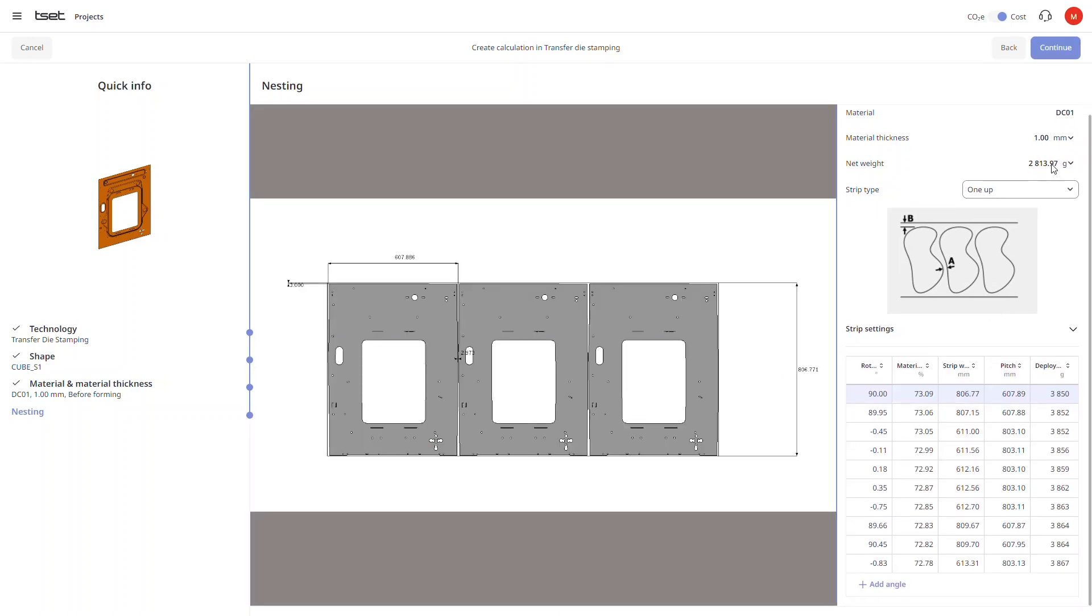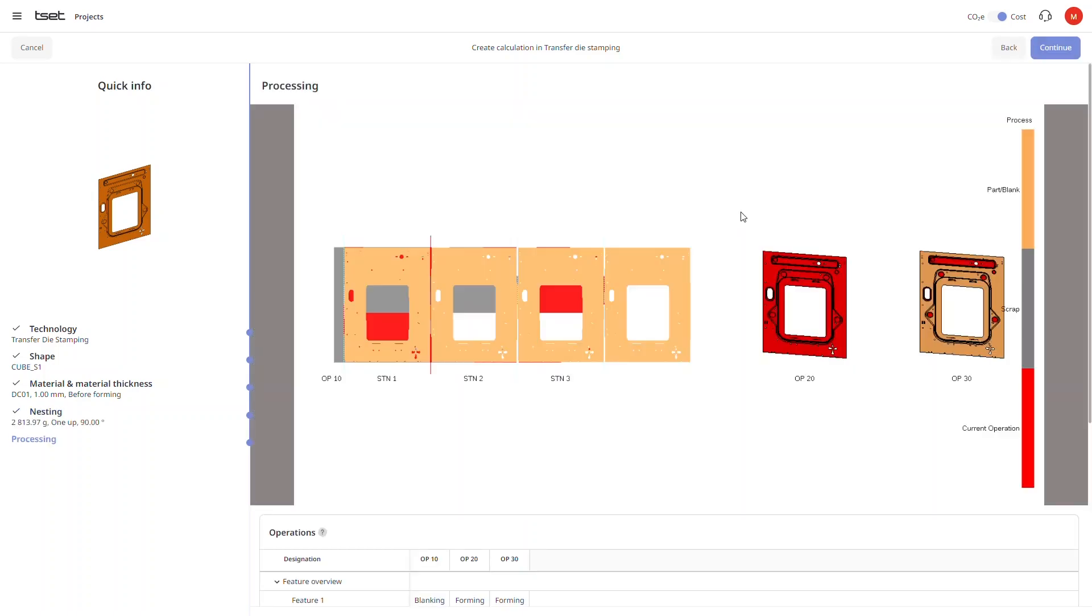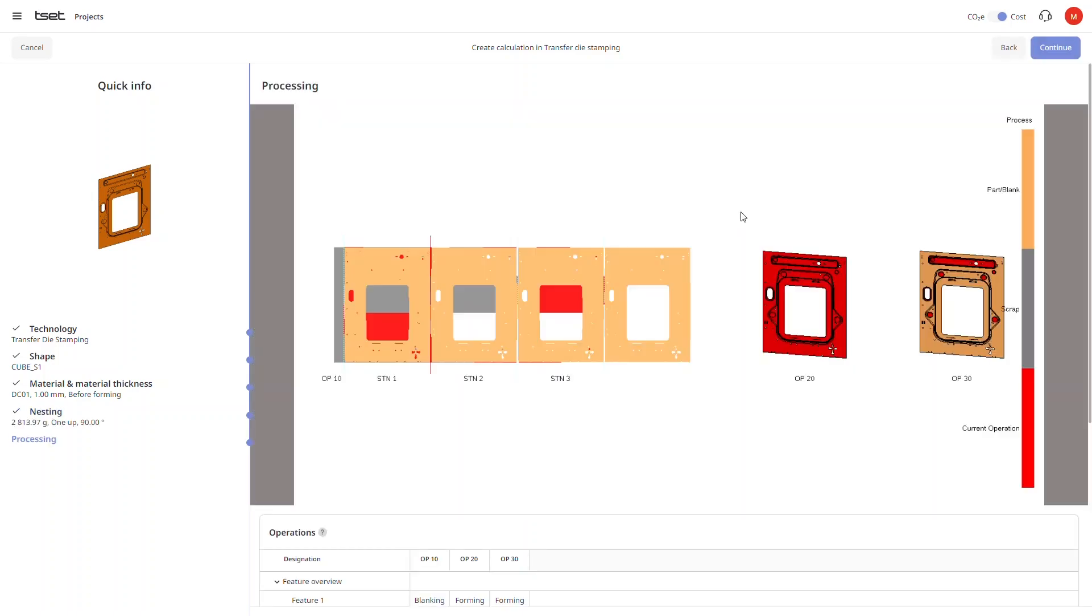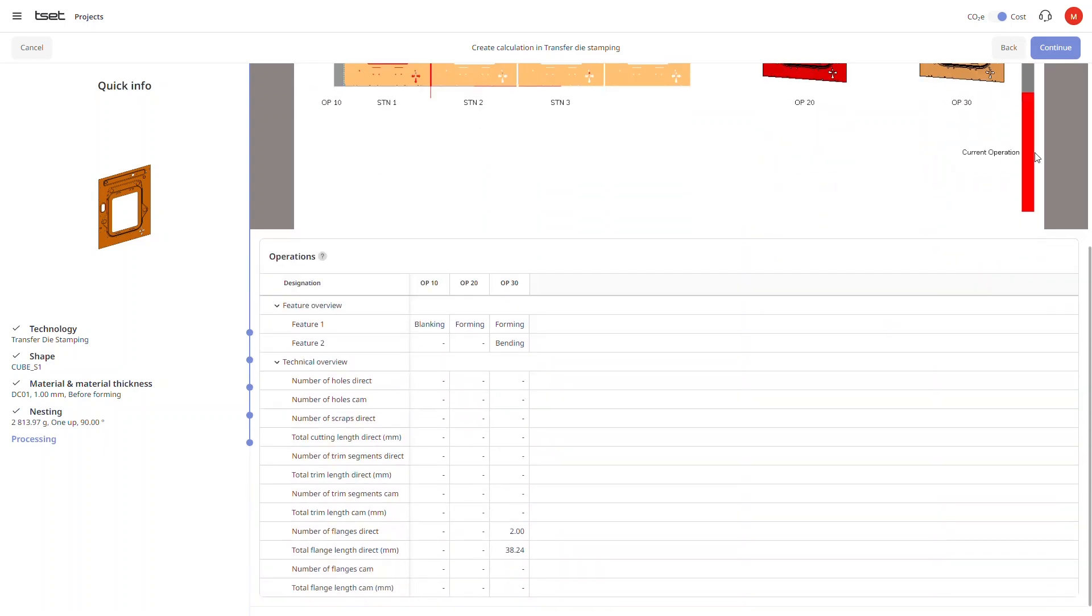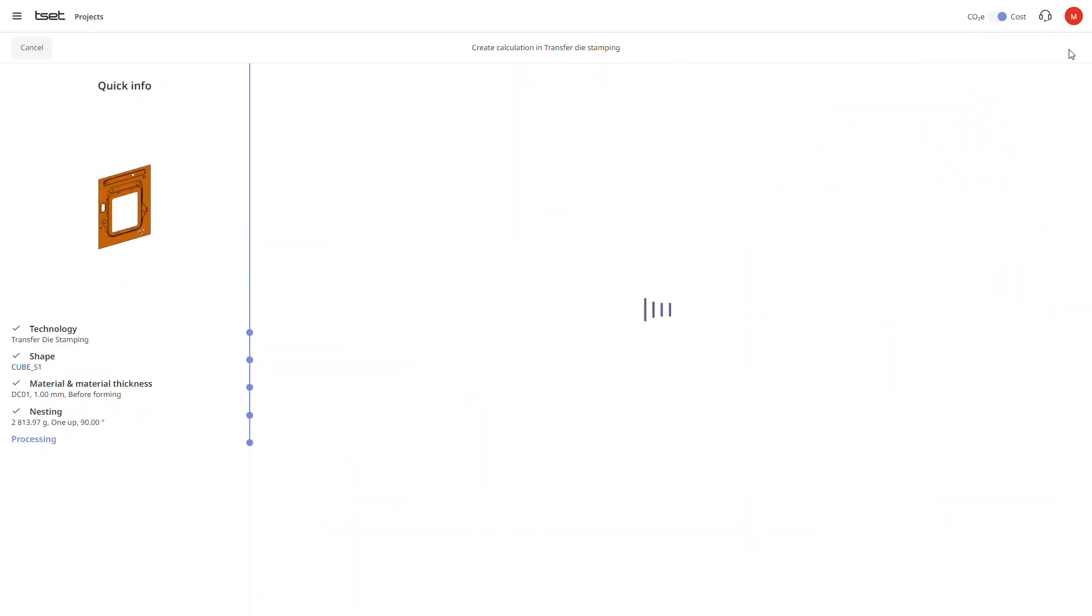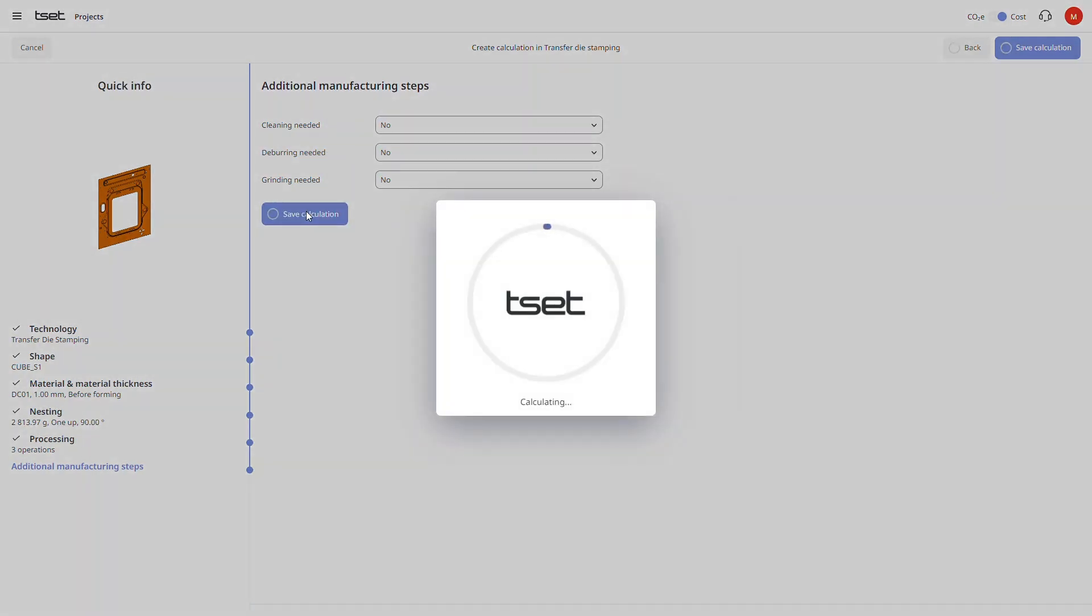In our next screen we may have to wait a few seconds as the system automatically calculates the method plan. We can now view and edit the operations of the calculated method plan and then click on continue to proceed to the next step. We can also choose additional manufacturing steps in some cases, and of course to finish we simply click on save calculation.